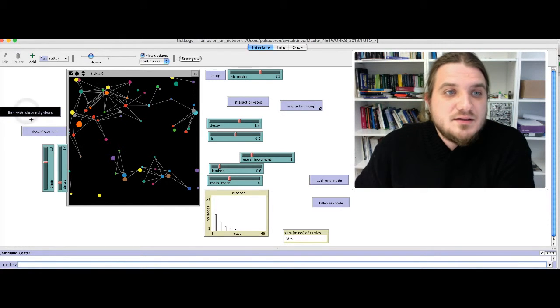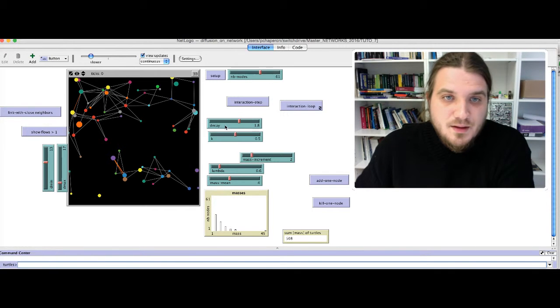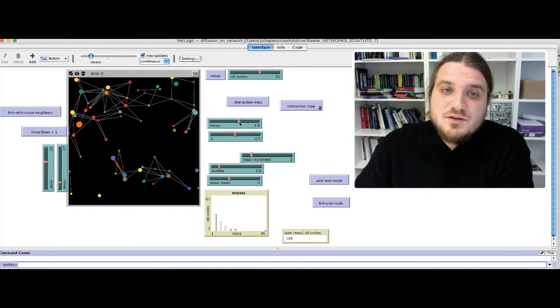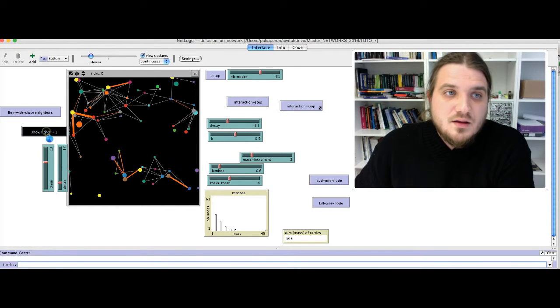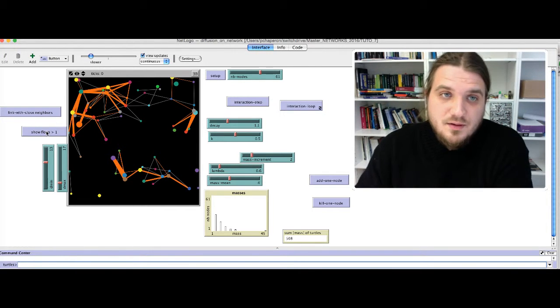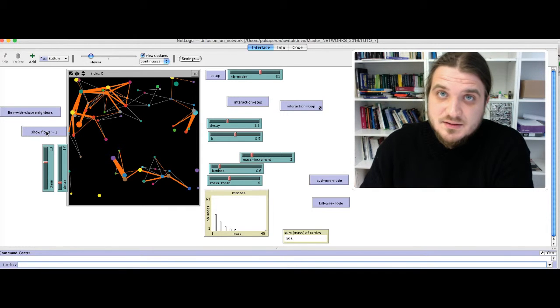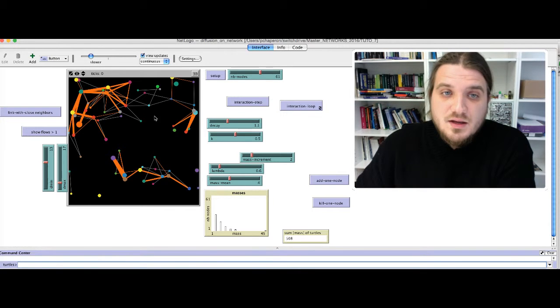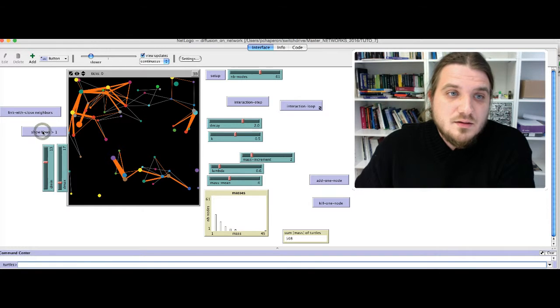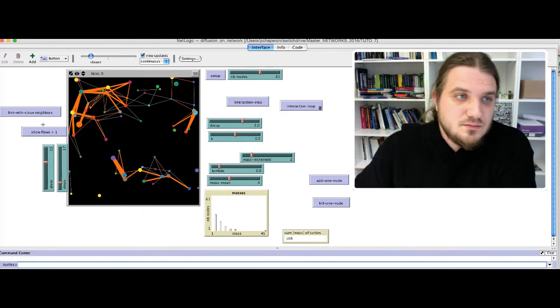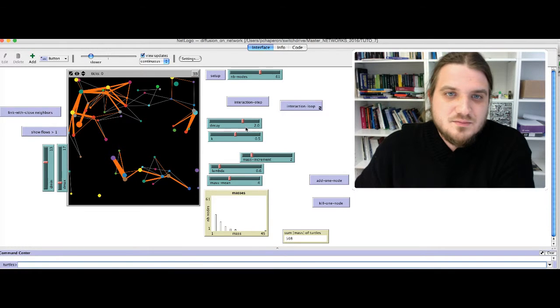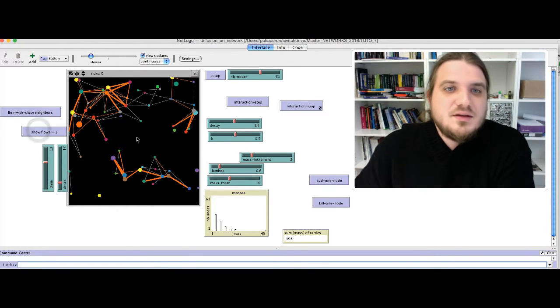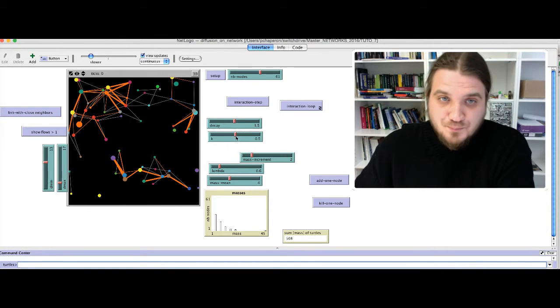You can see here that the sum of the masses of the turtles is 508. You can connect the nodes. Let's see what are the flows. And now we will play a little bit with the decay function. So, if we decrease the decay, there is far more flows superior to 1, because the distance is less an obstacle for interaction between the nodes. And if you increase the decay, there is only a few nodes that stay for this value.